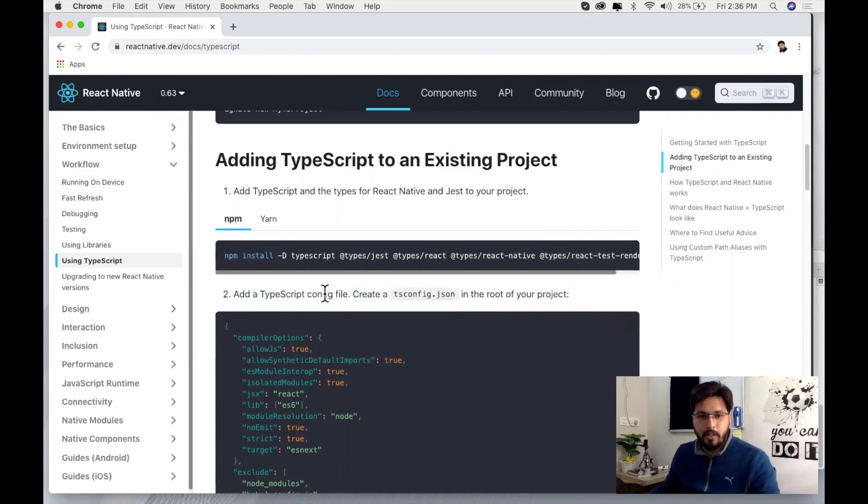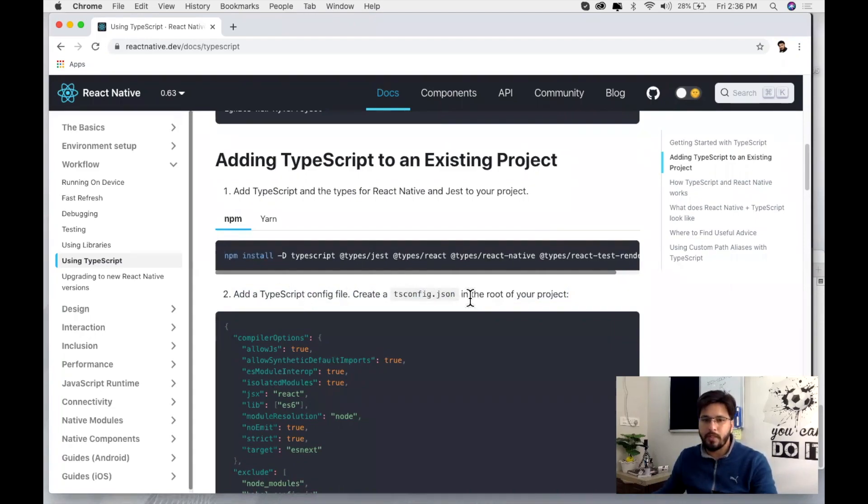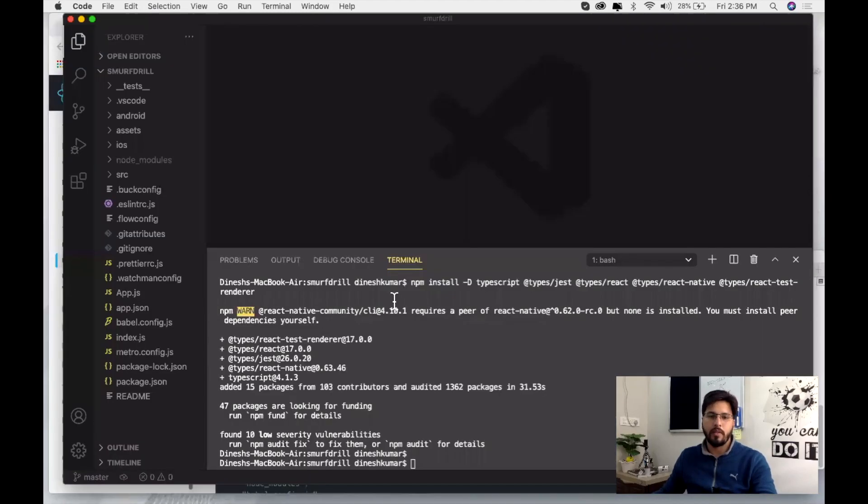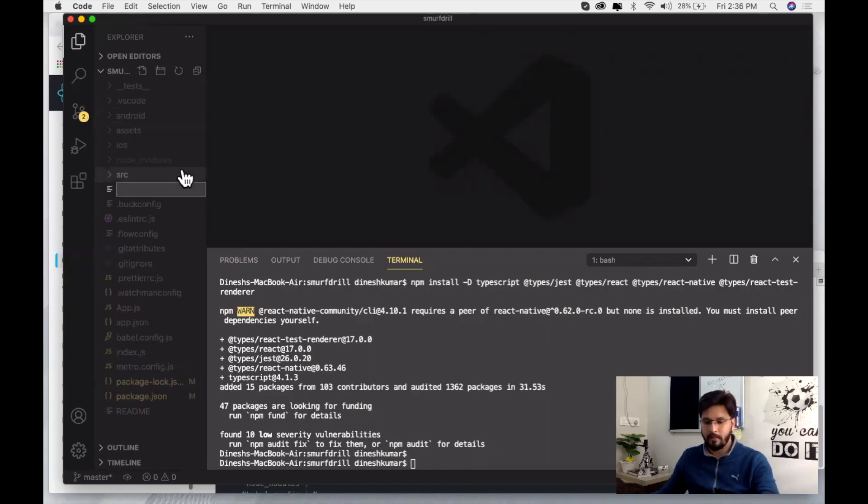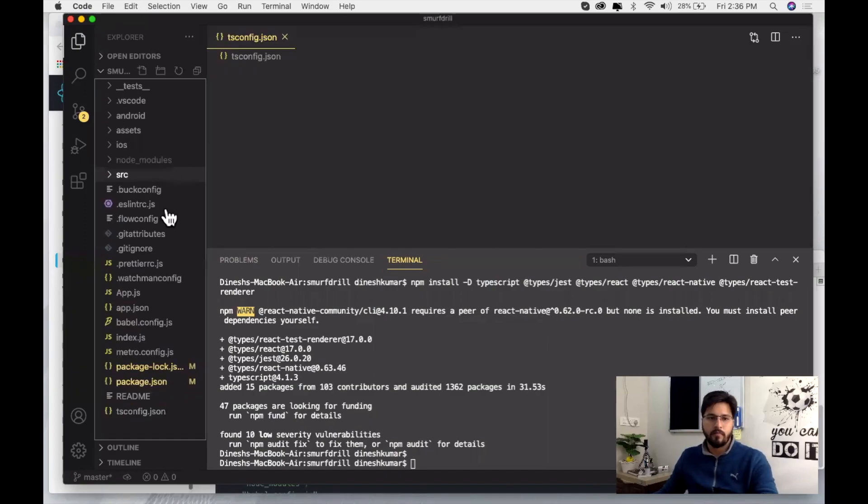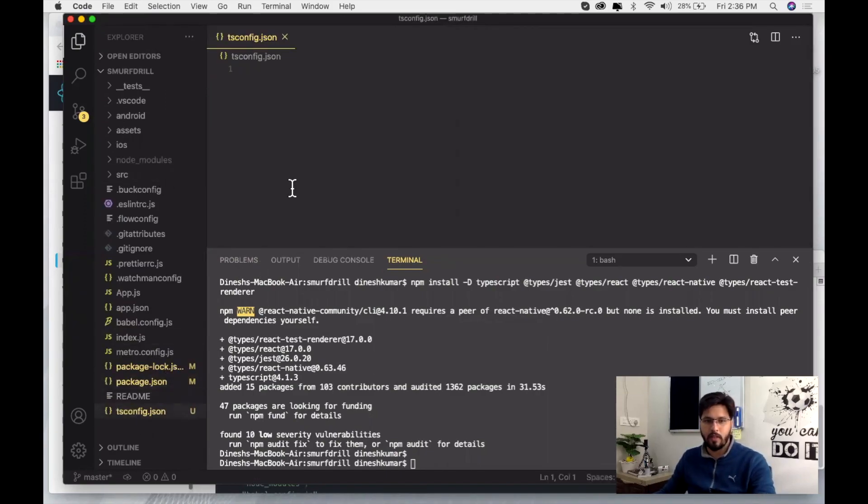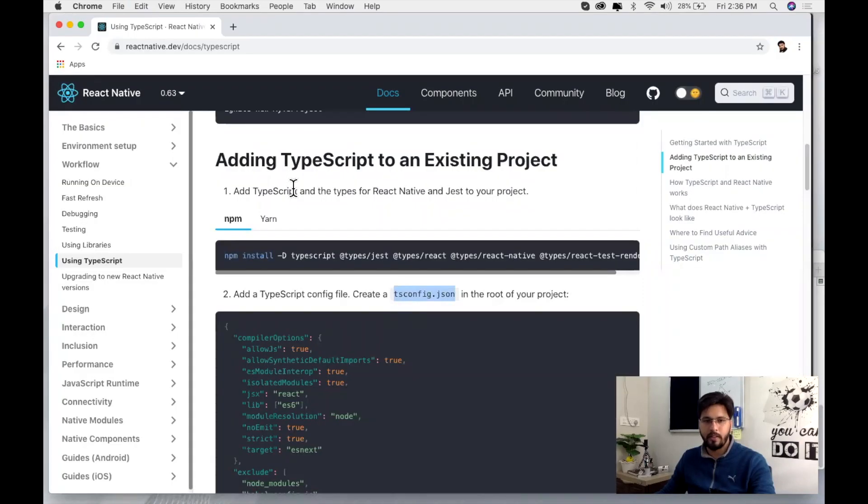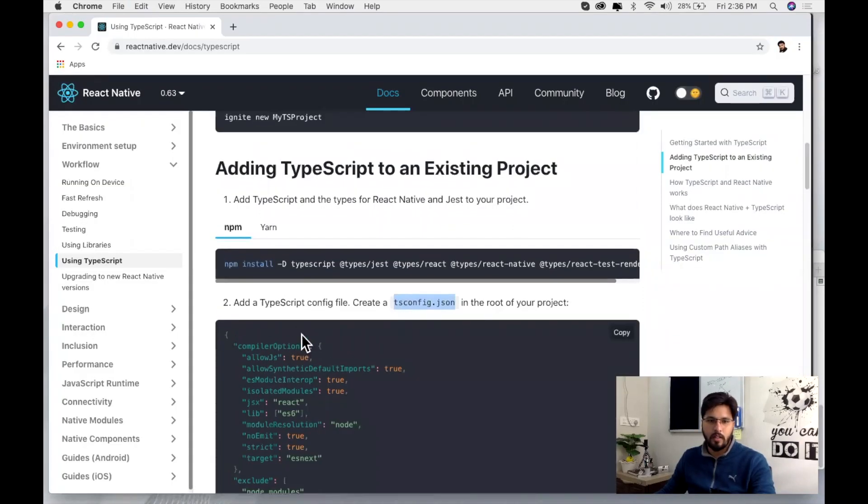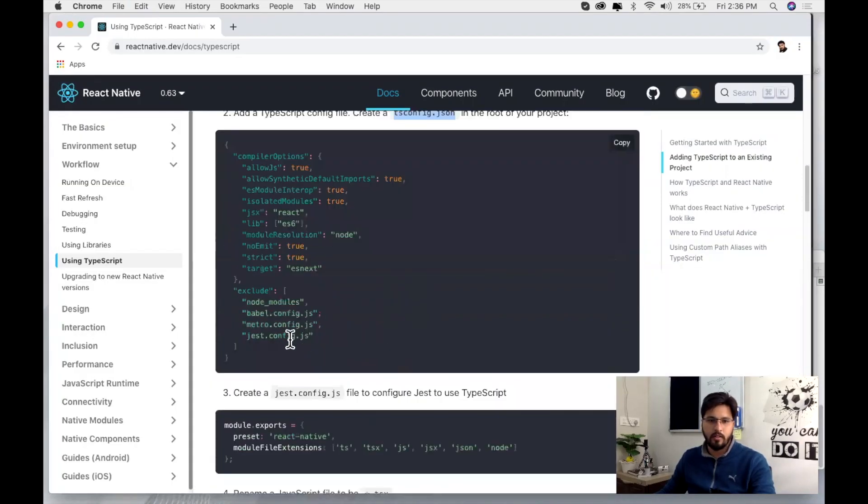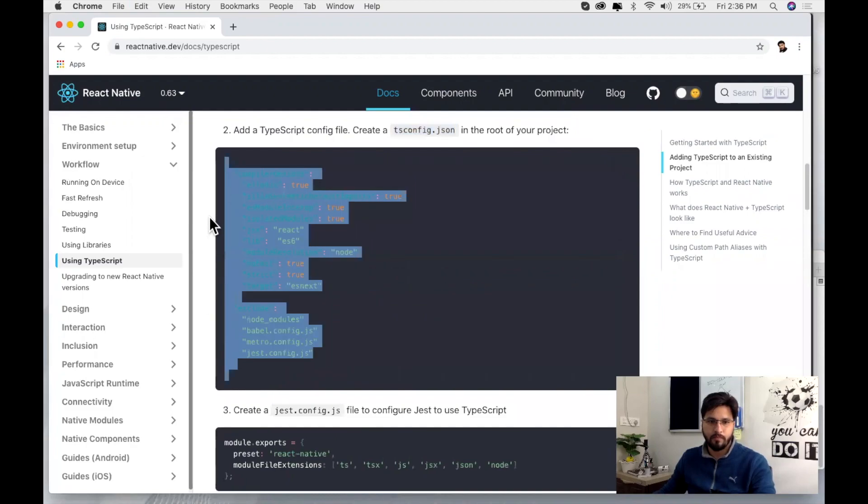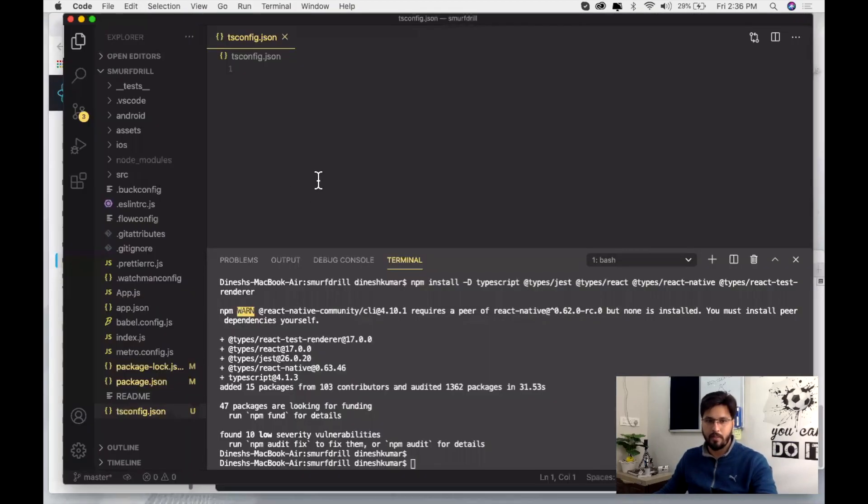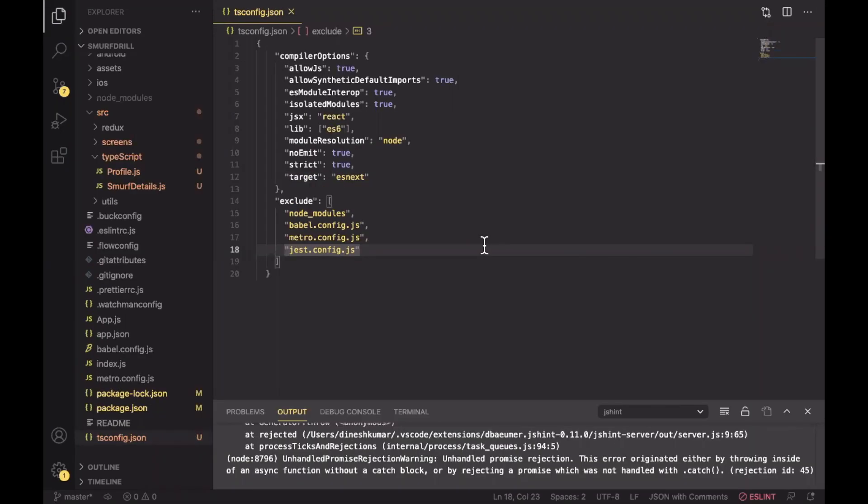Then add a TypeScript config file. Create a tsconfig.json in the root of your project. So copy this and create one more file here inside your root. Then create new file and paste. Now our tsconfig.json file is ready here. Just copy these lines of code and paste it here. Now we have successfully added the tsconfig.json file. You can see some configuration from here as well.